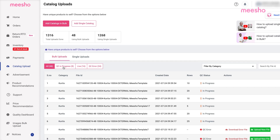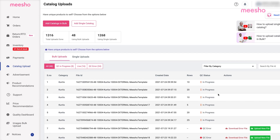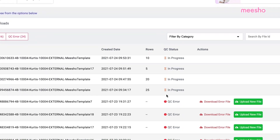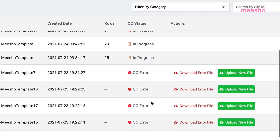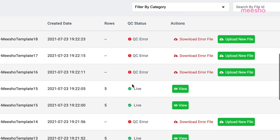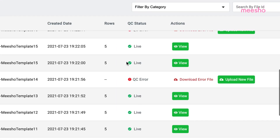Please remember that all the catalogues you upload are sent for Quality Check Approval. You can use this section to track the QC status of your various catalogues.